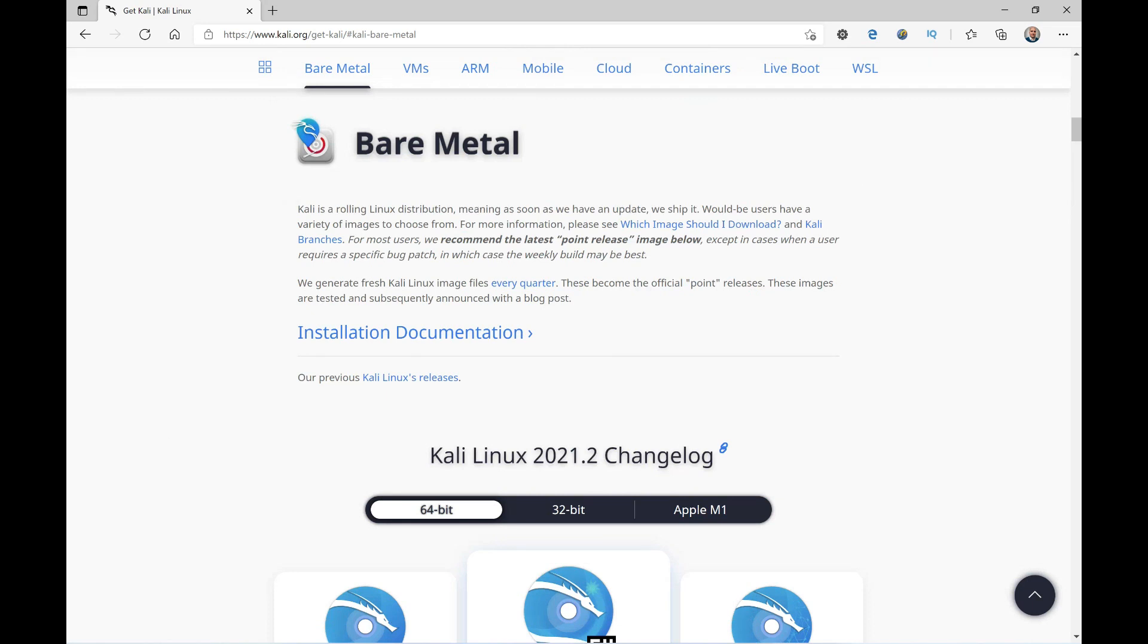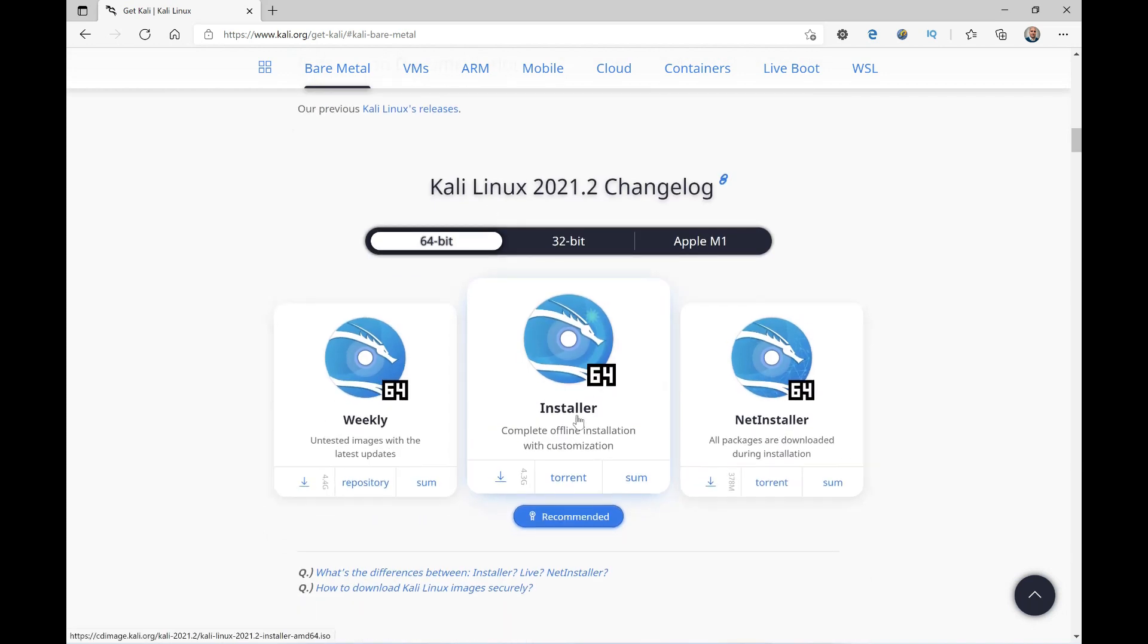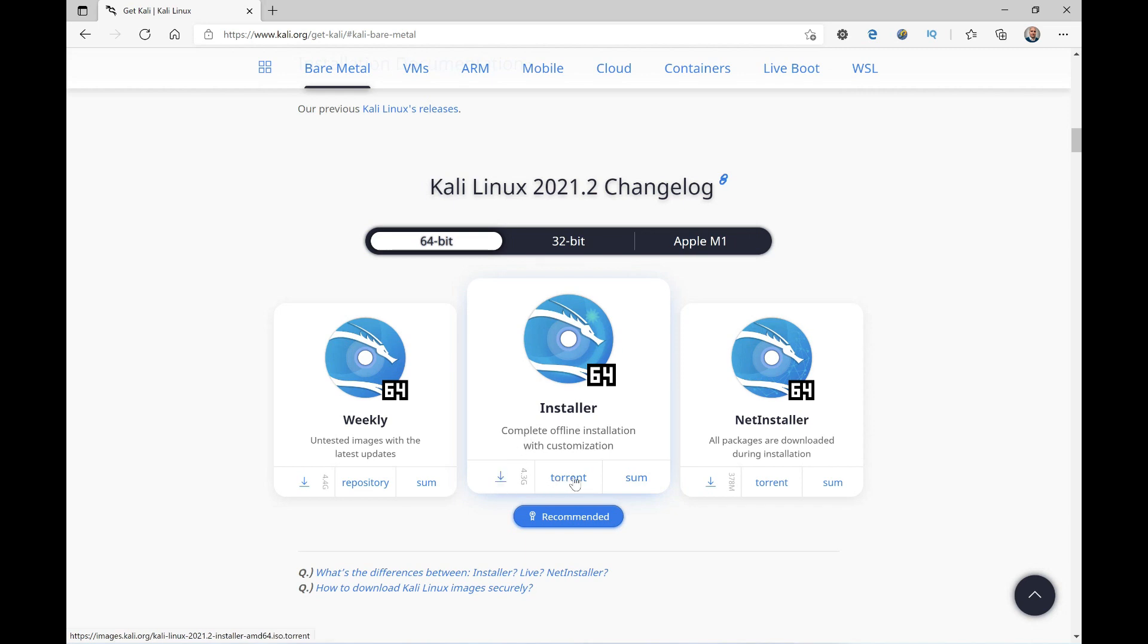Once here, I recommend downloading the complete version. If we scroll down a bit, we see there are different versions - this is the complete version. This way we won't have problems later regarding having to update, although we'll probably have to, but it won't have to download anything during installation. By either of the two methods - here we see direct download or via Torrent. It doesn't matter; you can use either method. Once we have it downloaded, we move to the next step. In my case, I won't download it because I already have it downloaded, and this way we speed up the video a bit.